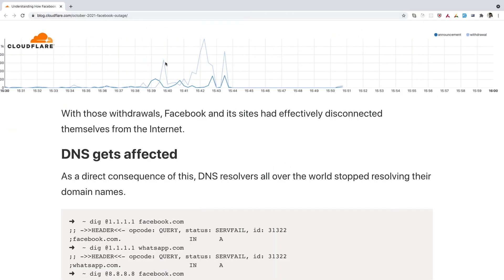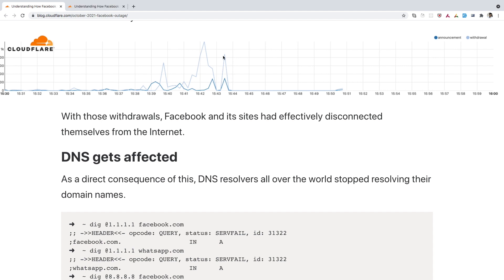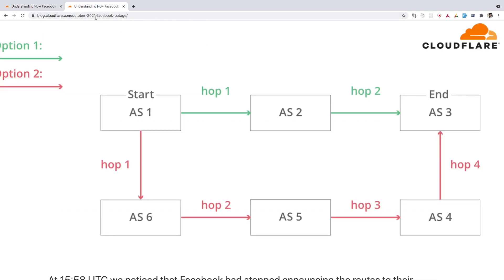So here is the graph where you can see different spikes. And these spikes are about withdrawal of the routes. And similarly, we have a few spikes which is about the announcement of the new routes. And just after this configuration change, Facebook disappeared from the internet because these changes were faulty. So after this configuration change, the Facebook network or the autonomous system was disappeared from the internet due to which DNS gets affected and DNS resolver all over the world start failing to resolve their domain names.